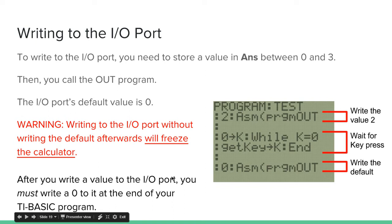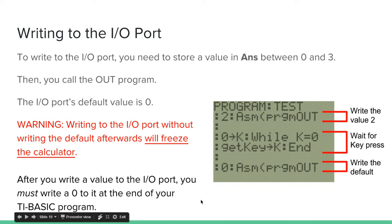After you write a value to the I/O port, you must write a 0 to it at the end of your TI-Basic program.